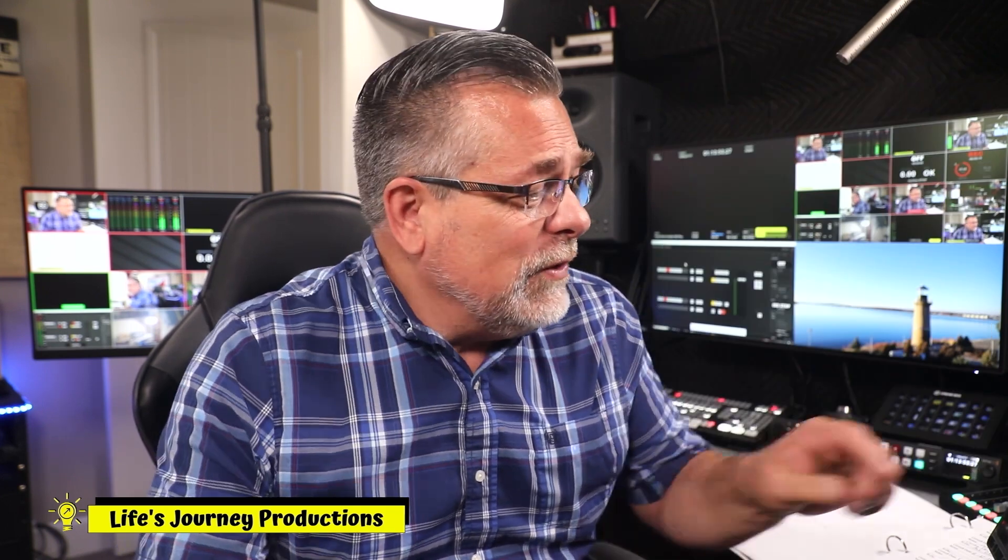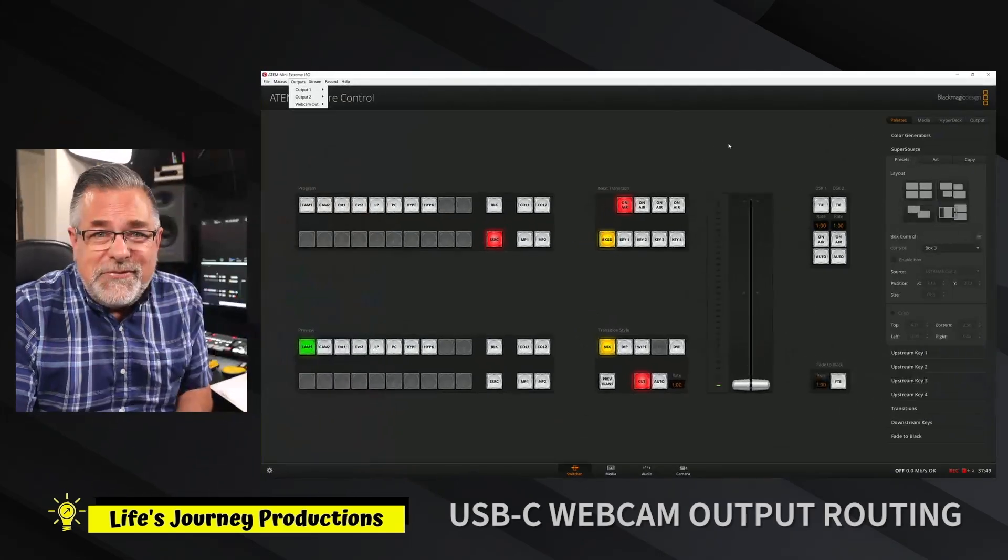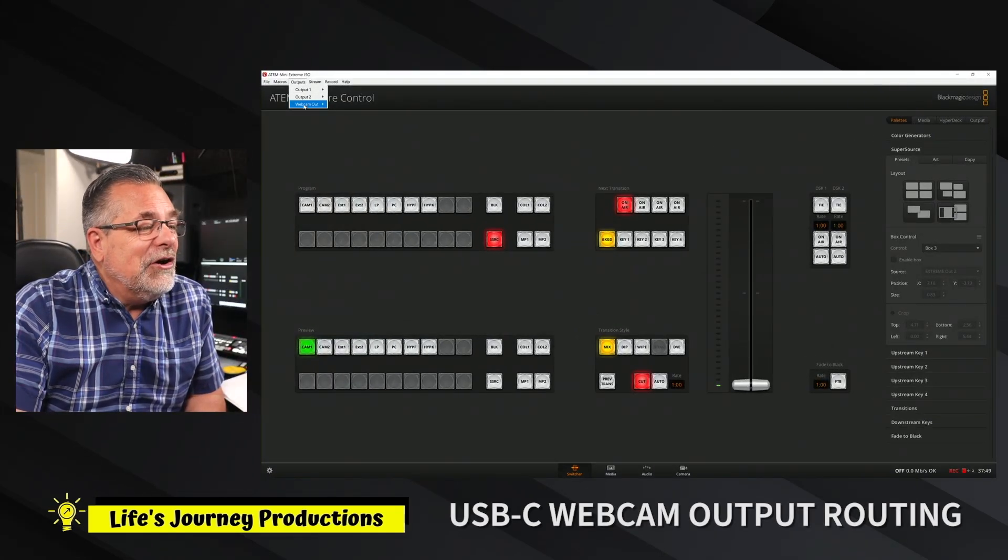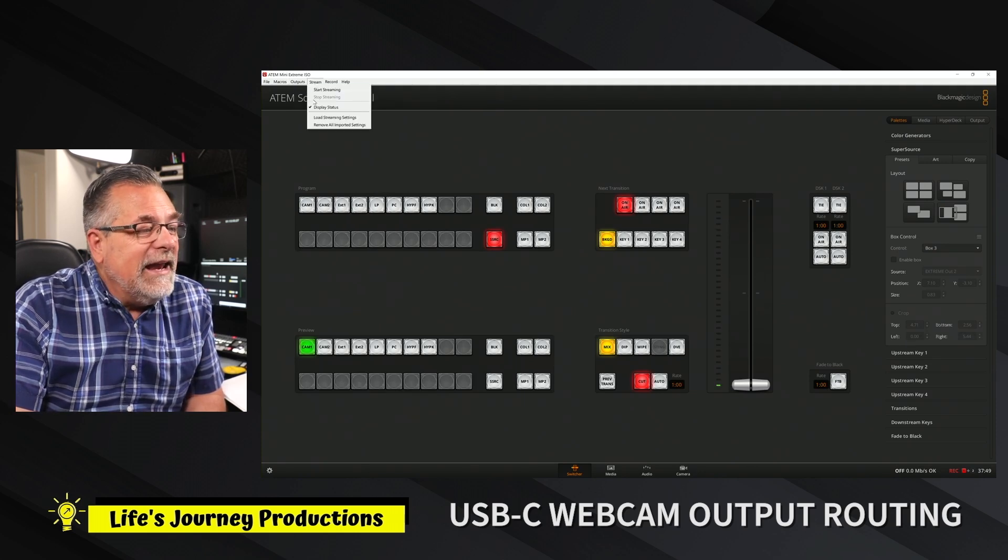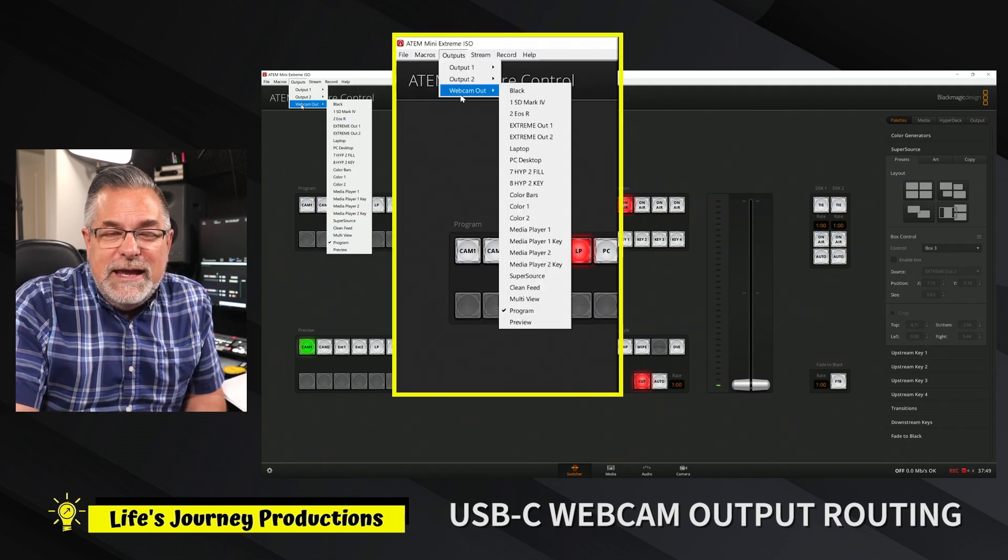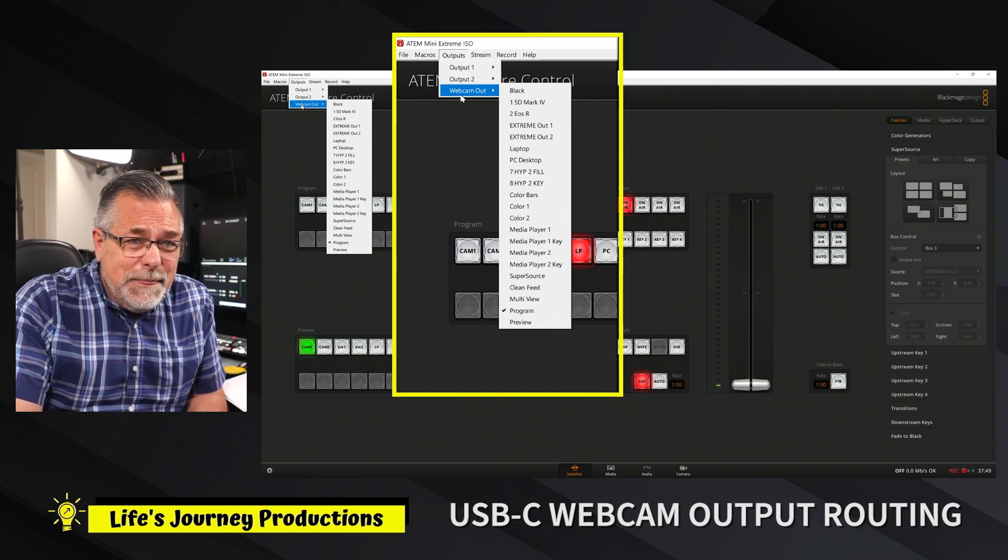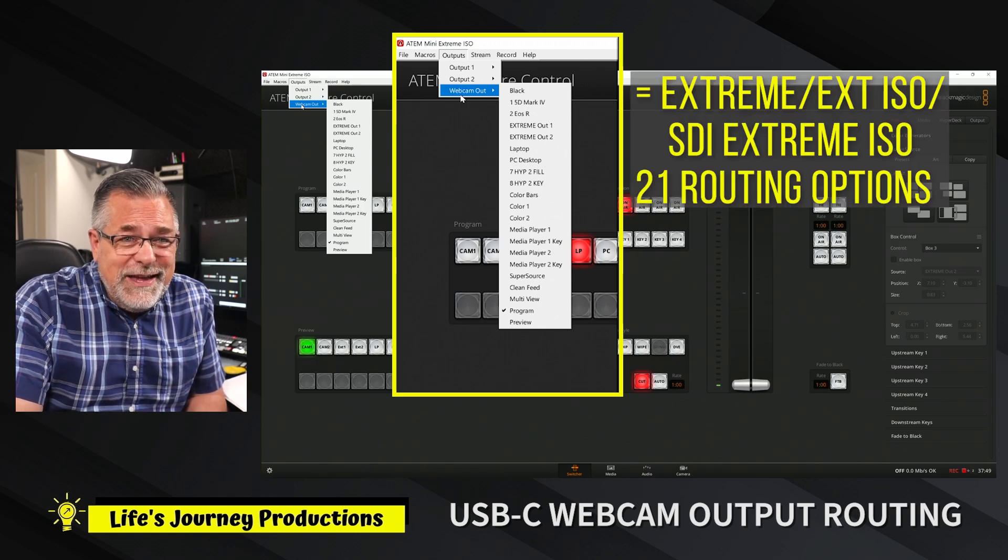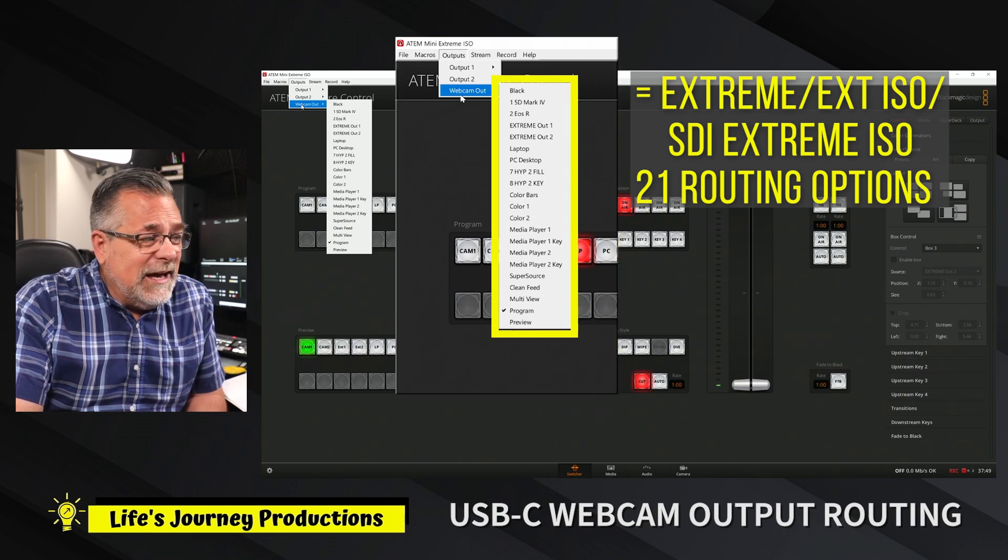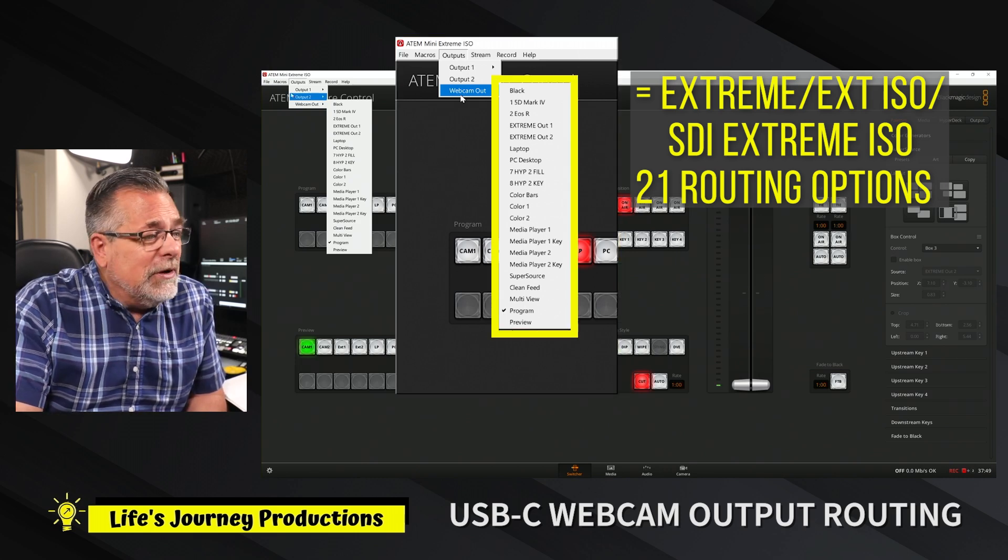The first one we're going to look at is this ability up here under Outputs. You now have this third choice called Webcam Output. If you have an Extreme or Extreme ISO SDI model, you're going to see these updates showing you all the inputs.